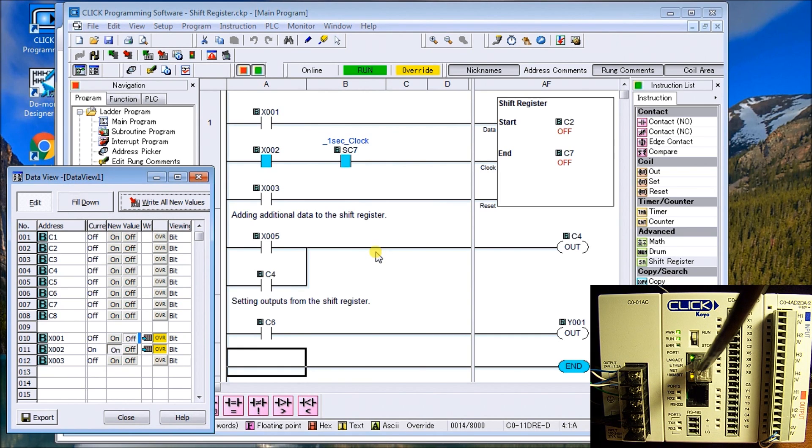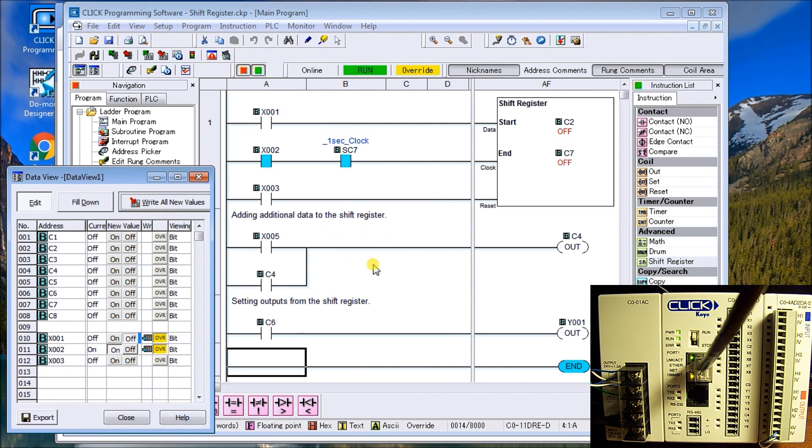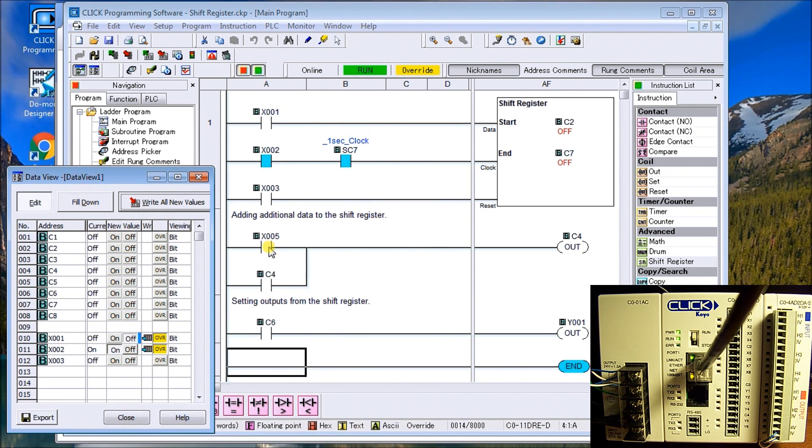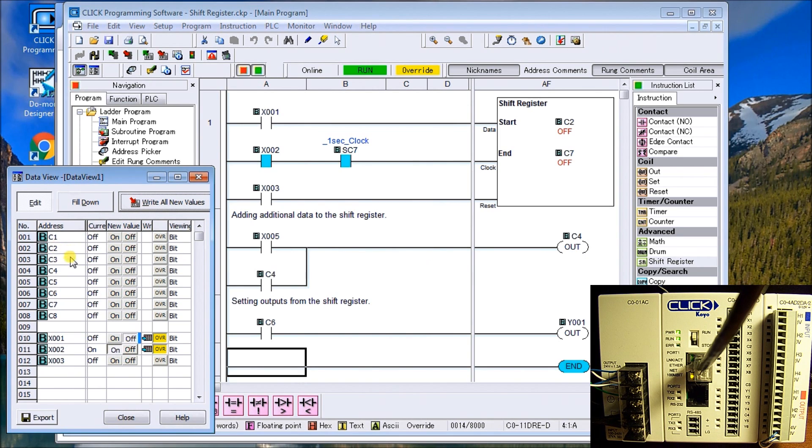In the program what we could do is actually add additional bits to that register, so we don't have to always track it at a certain point in time. We can use bits further on down.